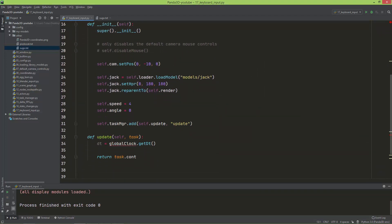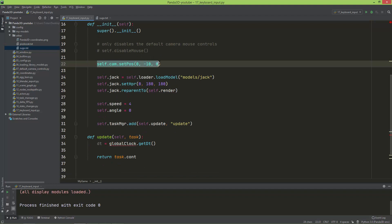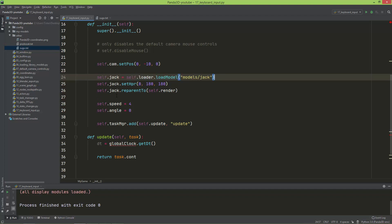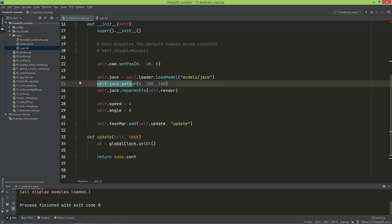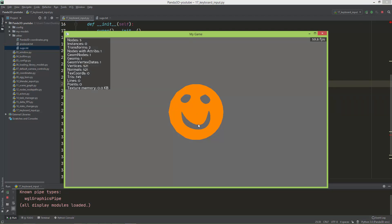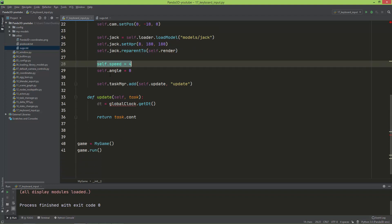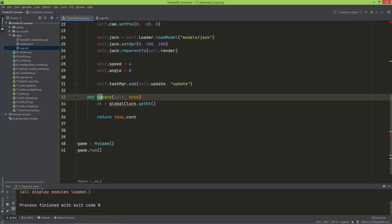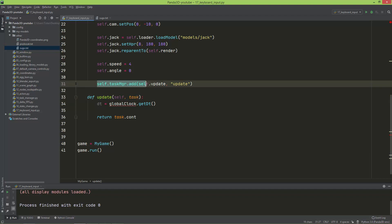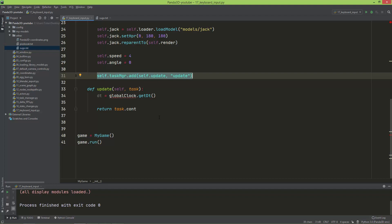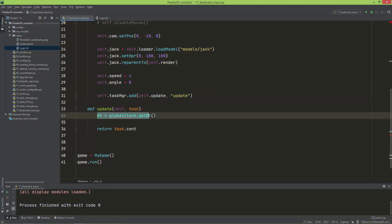The first thing I did is I moved the camera back on the Y-axis by negative 10. I loaded the Jack model from the library models, and I also set the HPR on the pitch and on the roll to 180 degrees so that Jack is facing toward the camera. I also reparented Jack to the render. I created two member variables: self.speed which is set to four, and self.angle which starts at zero. I also created an update method and added it to the task manager so it will be called every frame. In the update method I'm just getting the delta time.